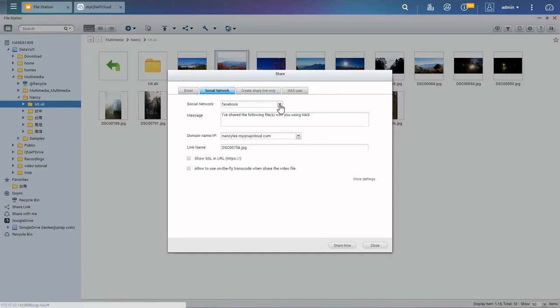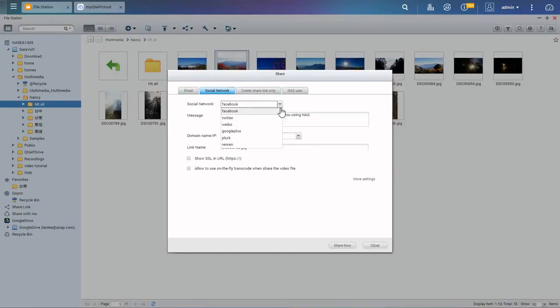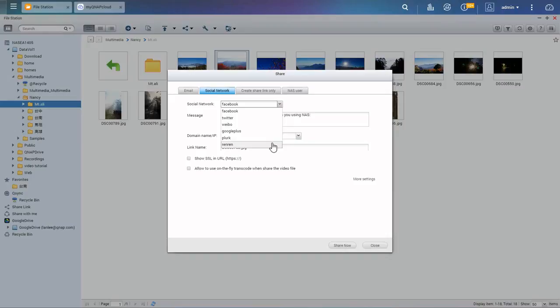To share via social networks such as Facebook, Twitter, Weibo, Google+, Plurk, and Renren are supported.